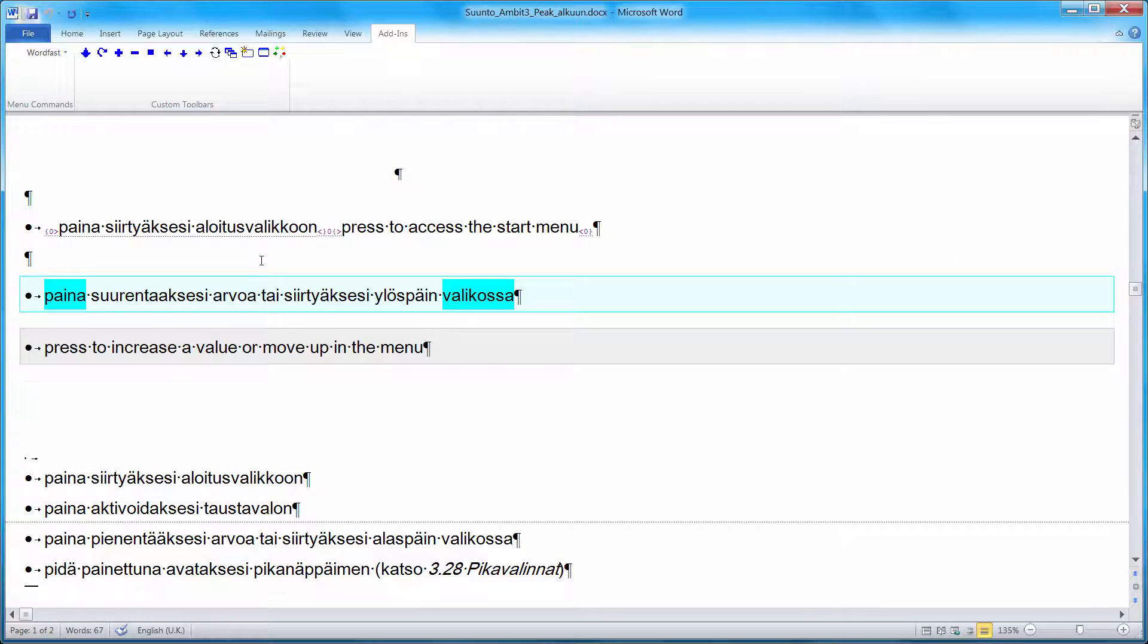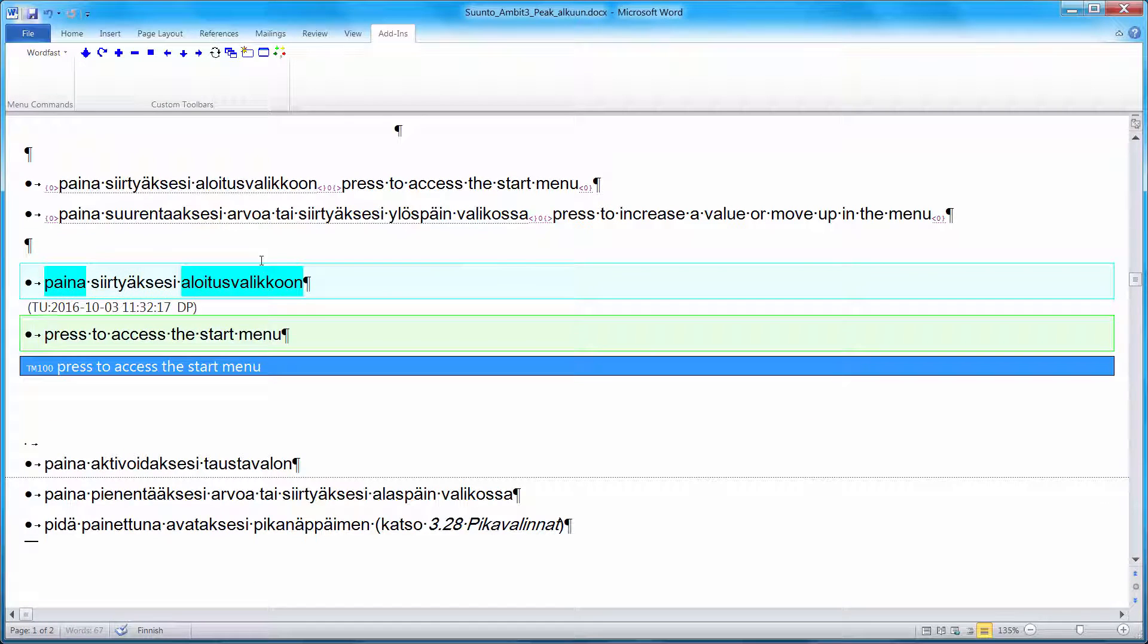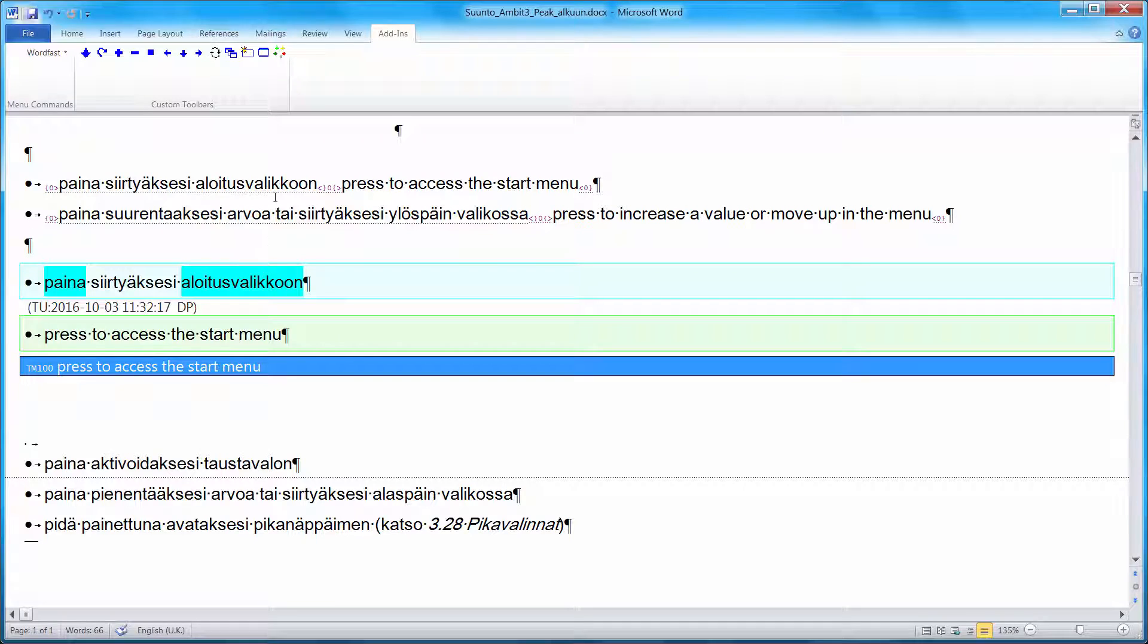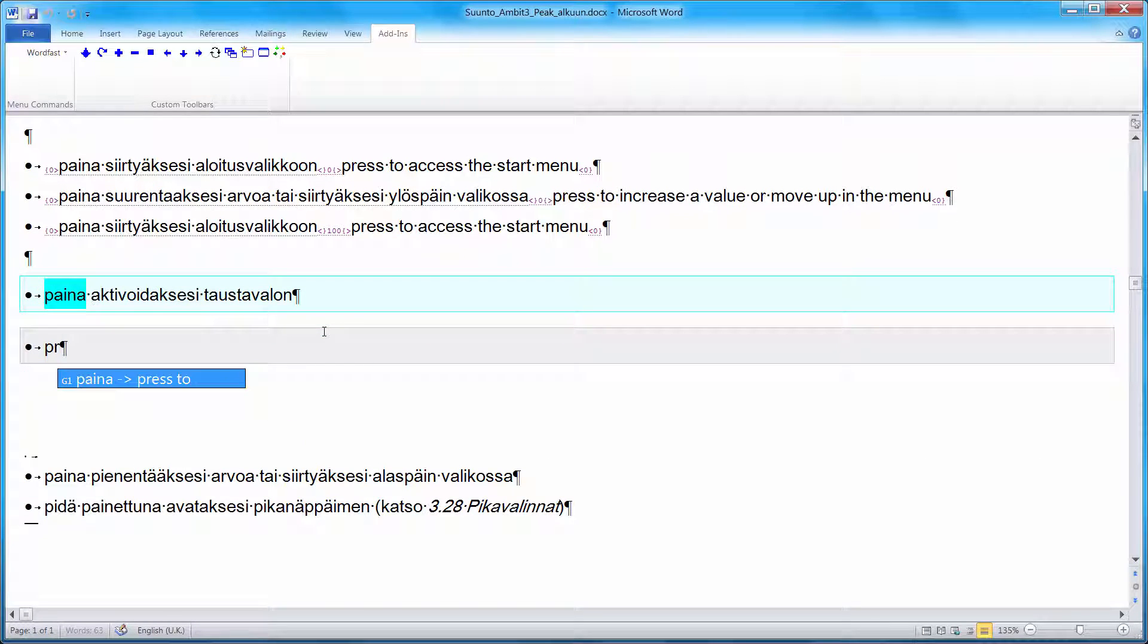Here, this segment is identical to a segment with previously translated. So I'm getting a 100% match. I don't have to do anything. I can press ALT-Down. Again, it's press 2.